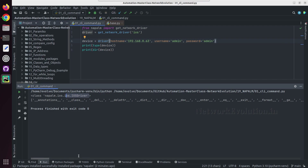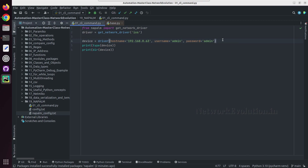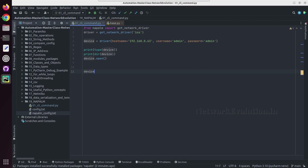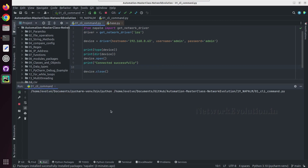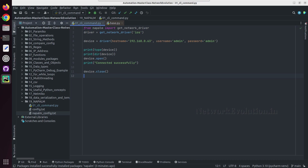Now if we want to connect to the device we can do device.open, and this will connect to the device. If you want to close the connection you can do device.close. I'll add a print statement saying 'connected successfully'. Let us try running this — it is getting connected successfully. And at the end I'll do a print saying 'disconnected from the device'.